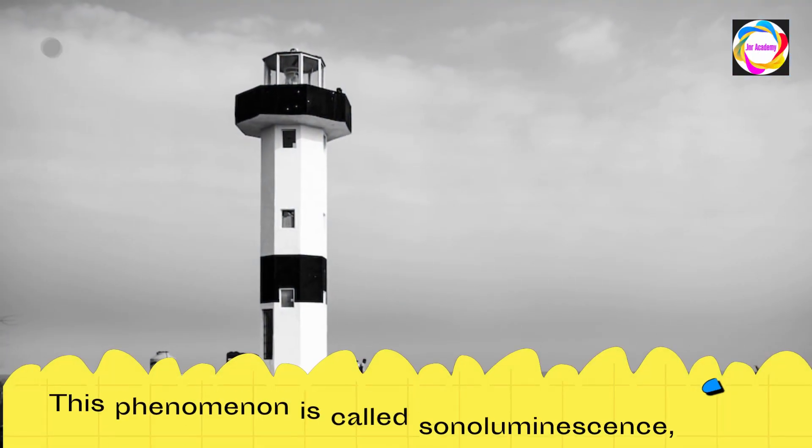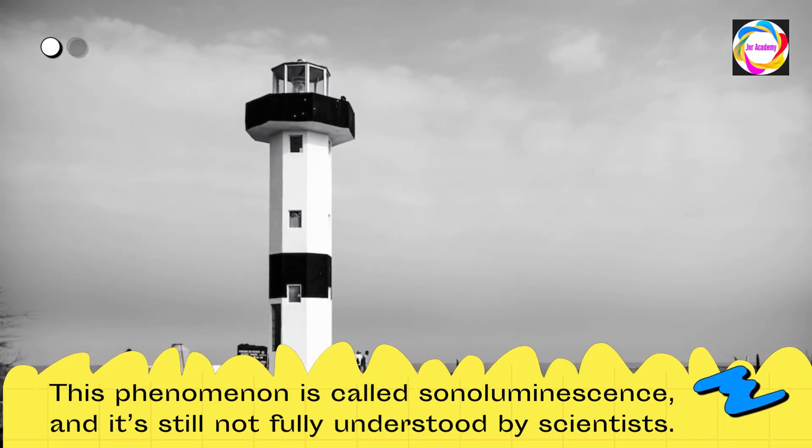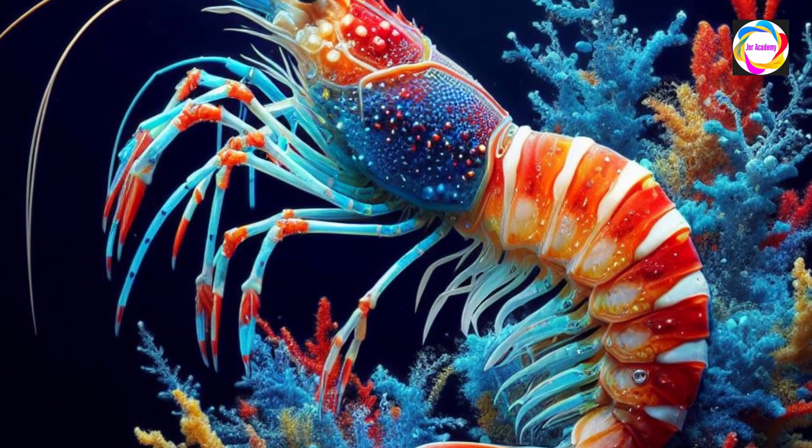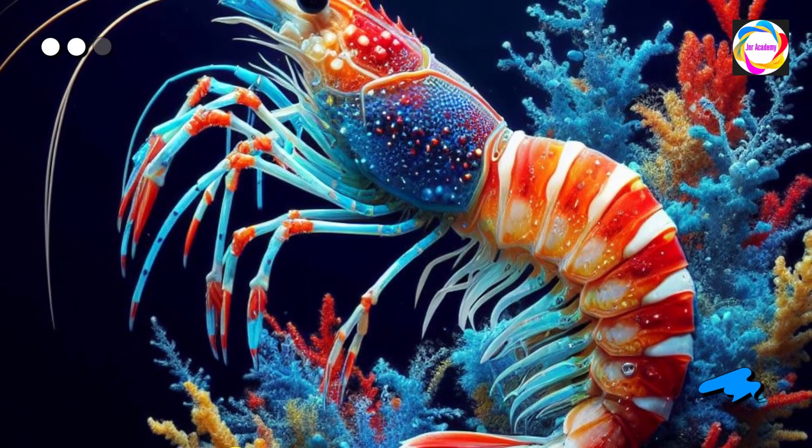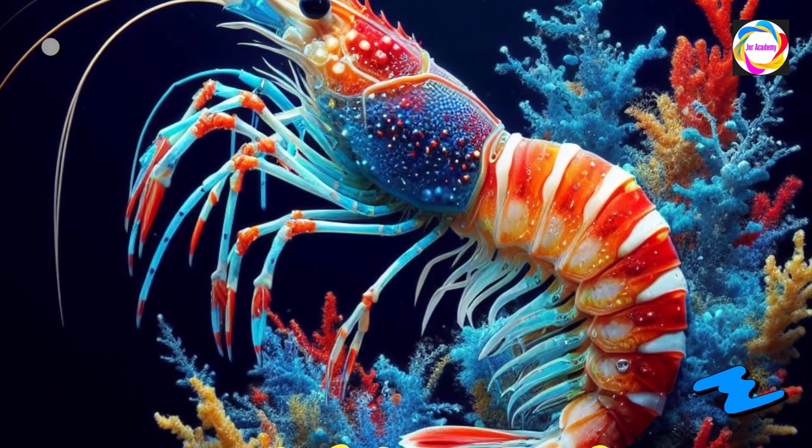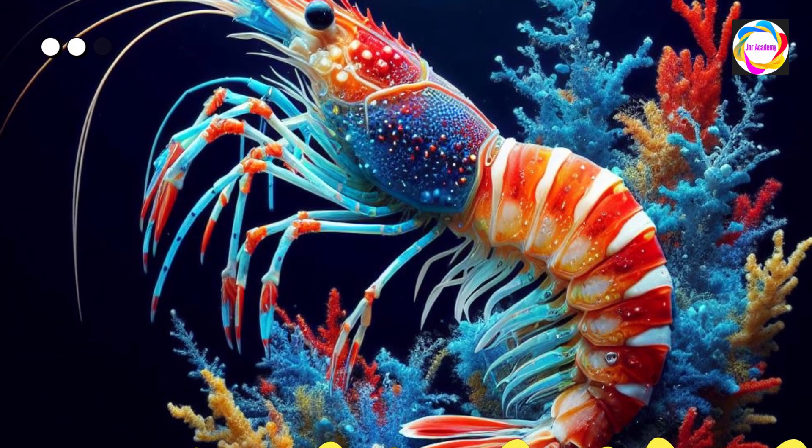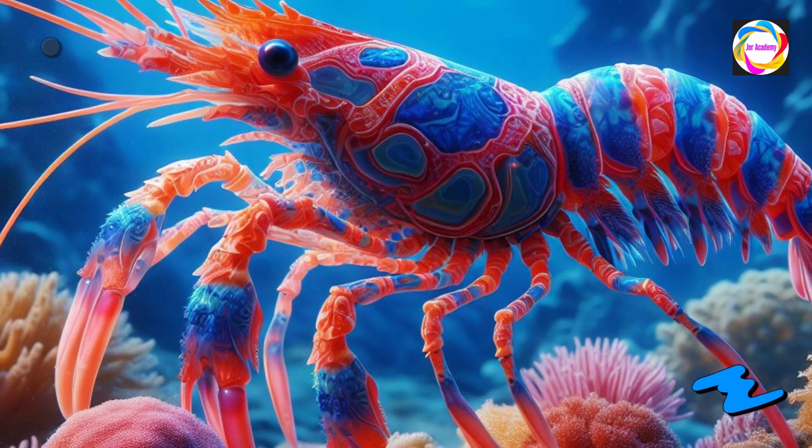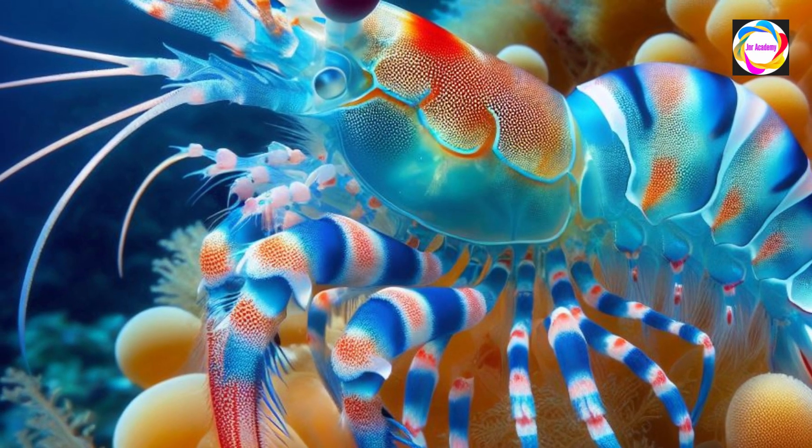This phenomenon is called sonoluminescence, and it's still not fully understood by scientists. The pistol shrimp is truly an amazing animal that can create sound, light, and heat with just a snap of its claw. It's no wonder that some people call it the fastest gun in the sea.